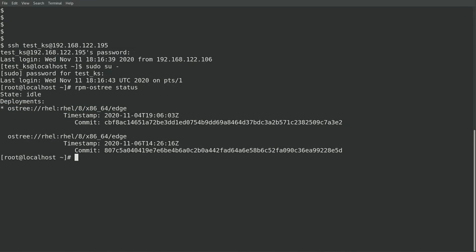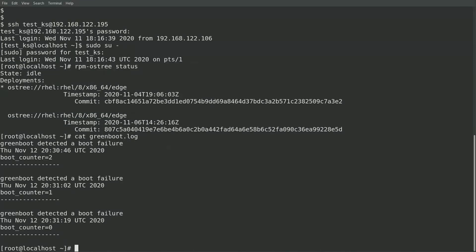Let's take a look at the log file that was created by our boot-fail script that was in the red.d Greenboot directory. As you can see, the system made three attempts to boot with the new image, and each time the boot counter was decreased. Greenboot then rolled the system back to the previous image.